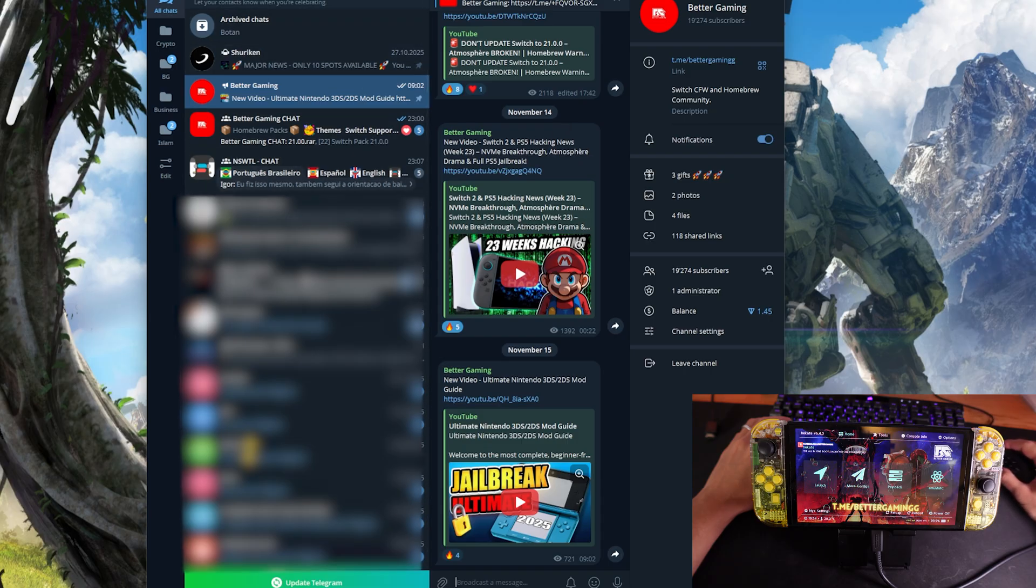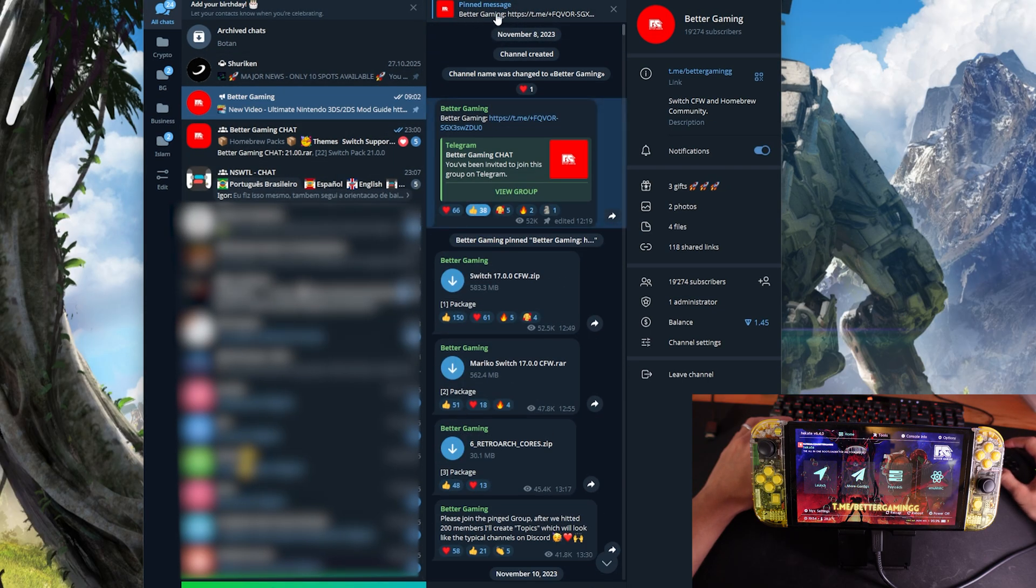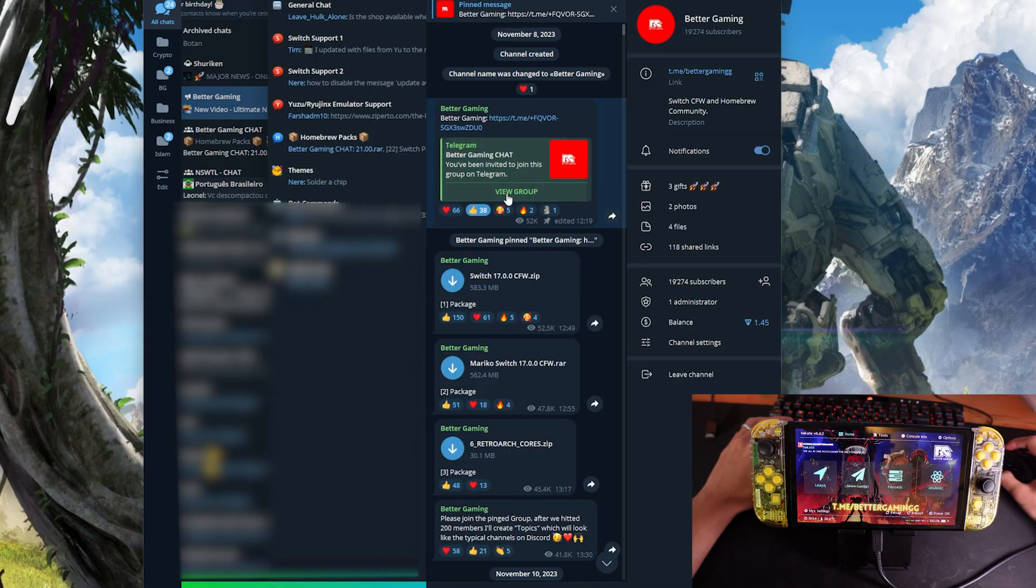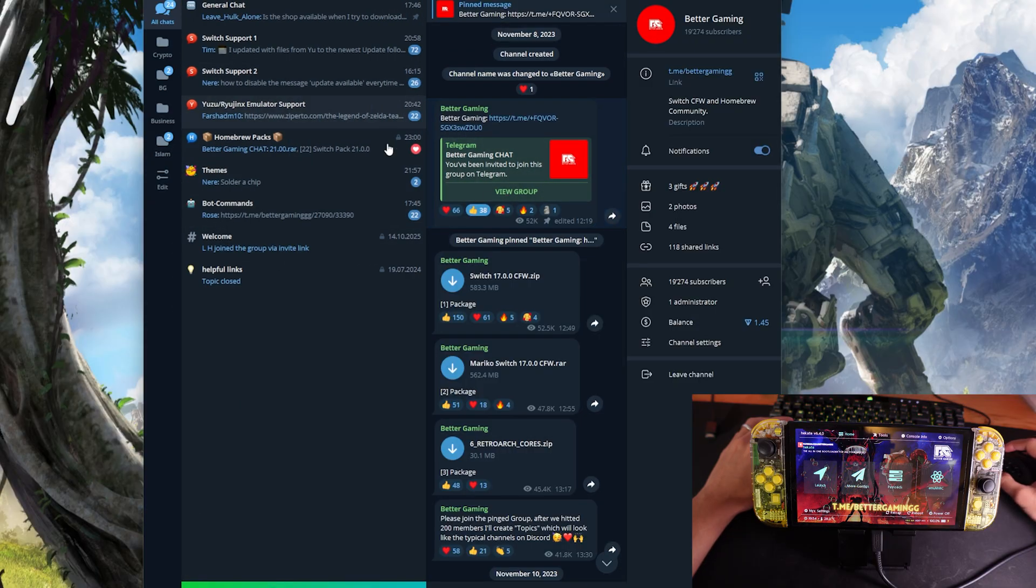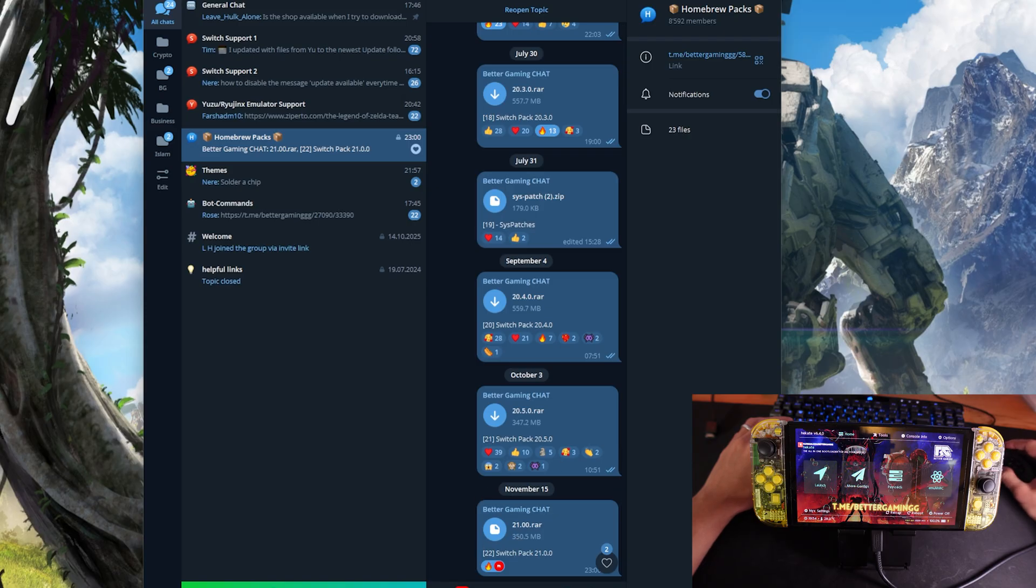If you join the telegram group, which I will have a link inside the description, you can just click on the pinned message to get into the chat. Then if you go to homebrew packs, you will find a pack which you can download.